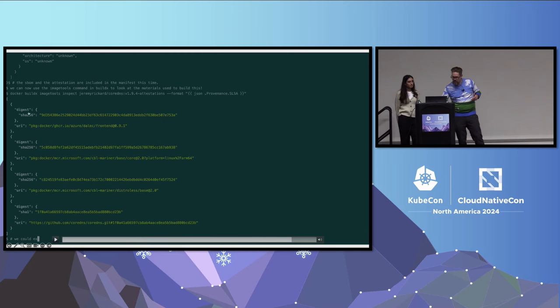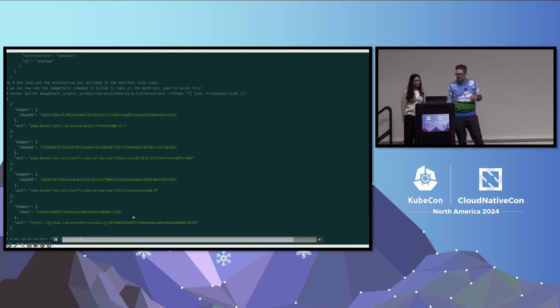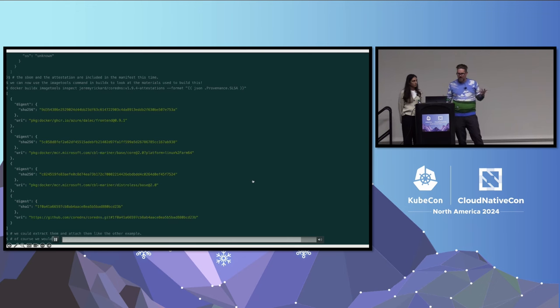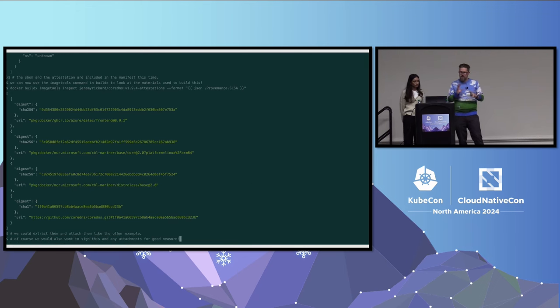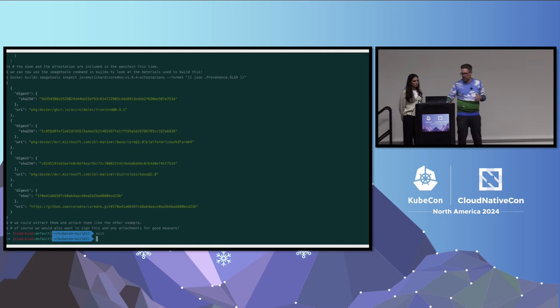Here is the annotations manifest that will have the SBOM and the provenance information. We can then use Docker's build, the buildX image tools command to be able to actually examine those things and see what's inside of them. Here we're going to look at the provenance information and see what materials were used to build this. This is a SLSA provenance file. It's going to list out all of the things that were used to deploy this. We see there's a digest for the Dalek frontend that was used. Here is the base image that was used, another piece of the container image, and then the repo along with the commit that was used. So we could extract that and attach it like we did with ORAS.